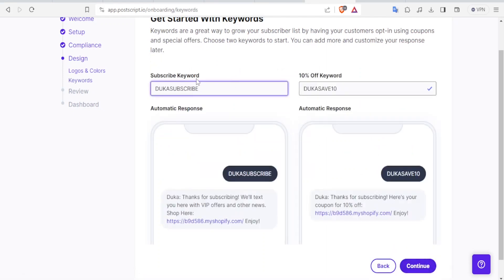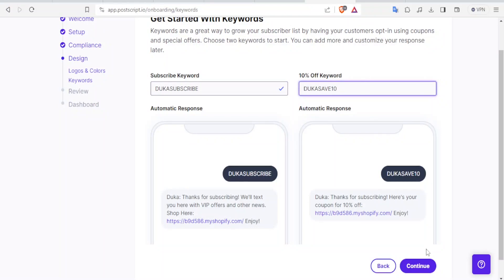And then you can add the Subscribe keyword. Like for instance, Duka Subscribe. Then you can add the percentage here. 10% off keyword. You just click on. You set up that. And then you click on Continue.